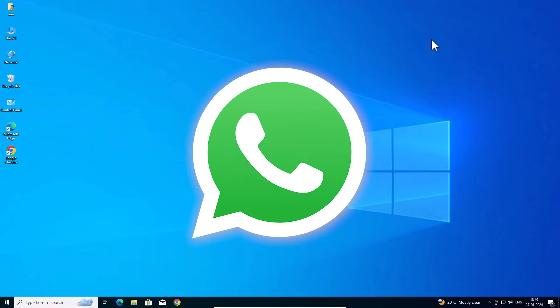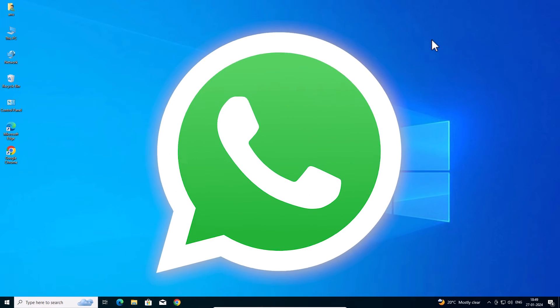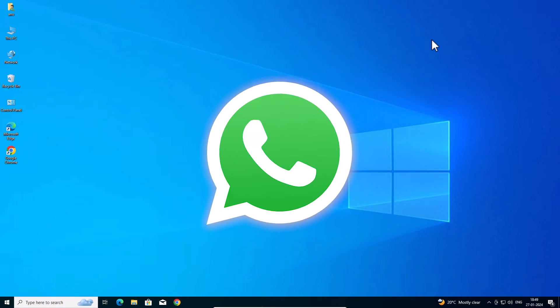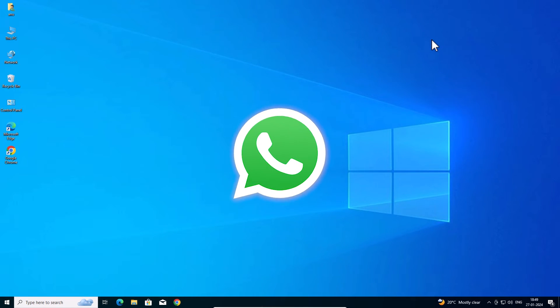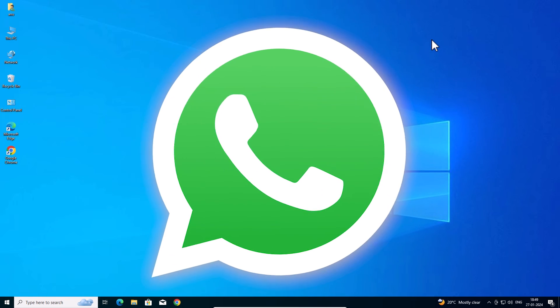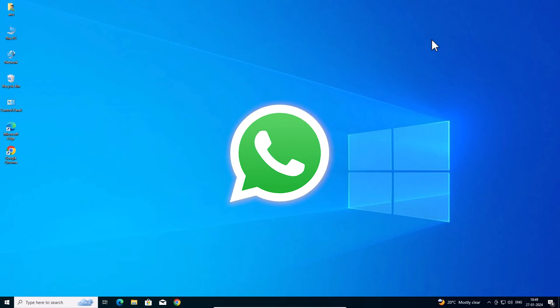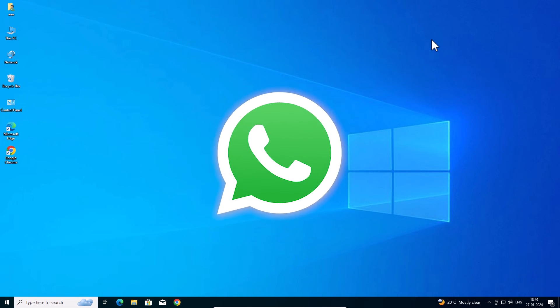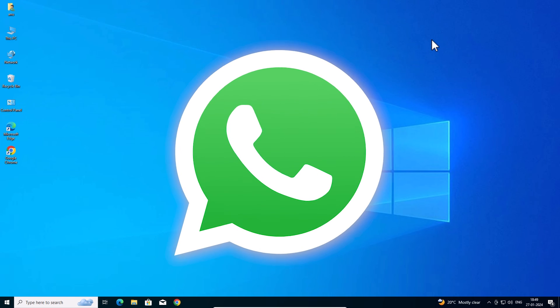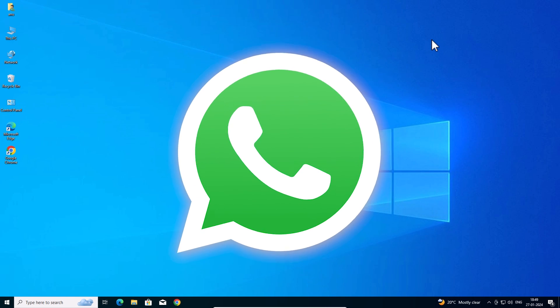So guys, this is the simplest way to uninstall WhatsApp in Windows 10 PC or laptop. Thank you for watching this video. Don't forget to like, share, comment on this video and subscribe to the channel.